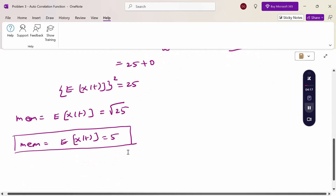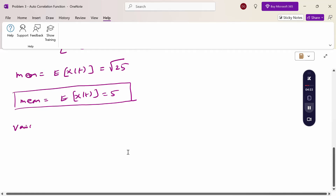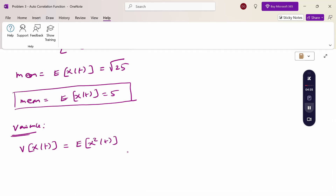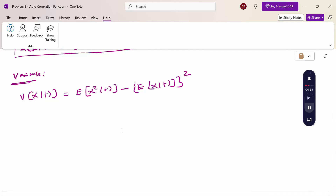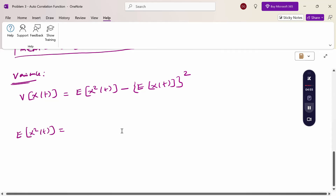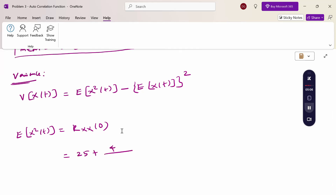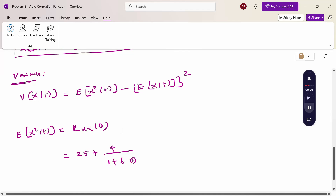Now for the second part: variance. The formula for variance is: V[x(t)] = E[x²(t)] − (E[x(t)])². We already know E[x(t)] = 5. Now to calculate E[x²(t)], we use the property that E[x²(t)] = Rxx(0). Substitute τ = 0 in the autocorrelation function: 25 + 4 / (1 + 6×0²).